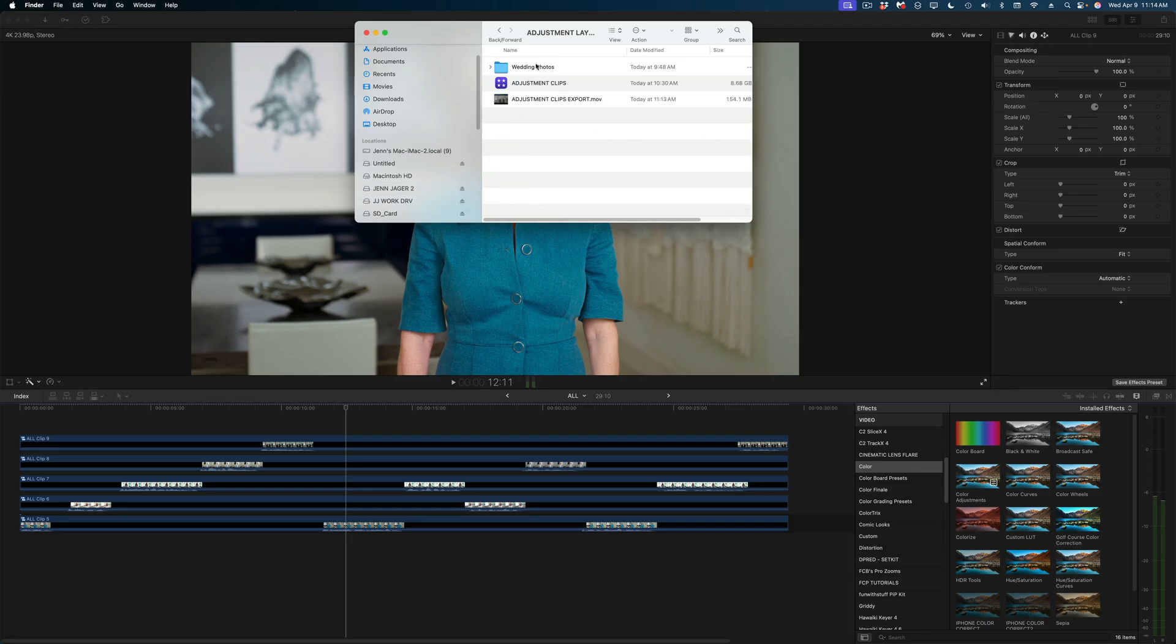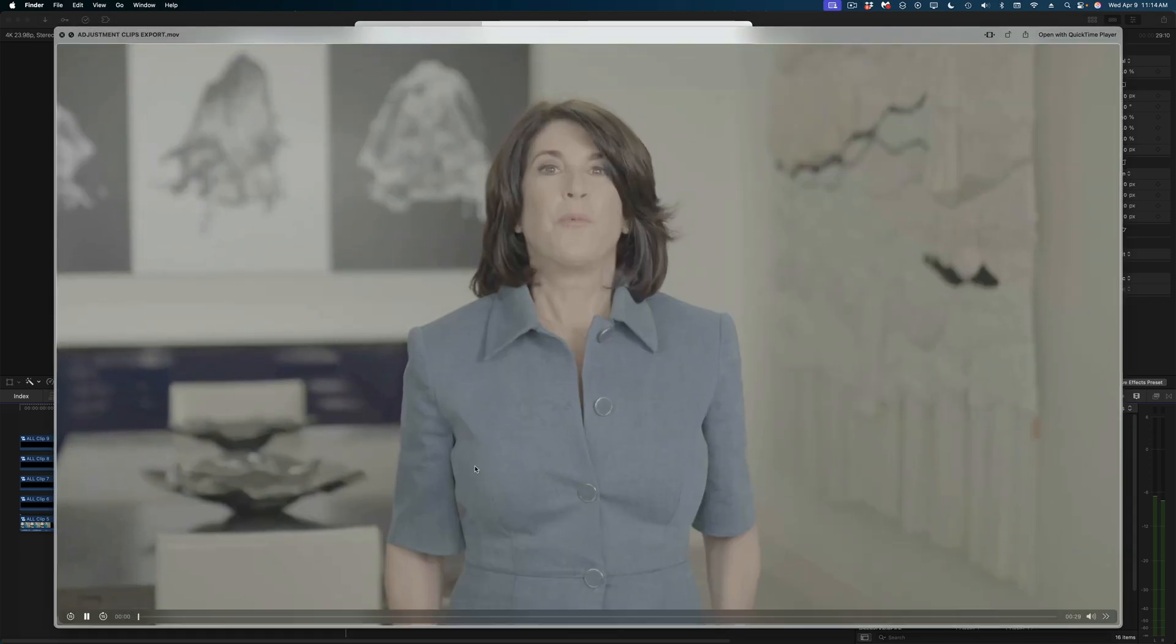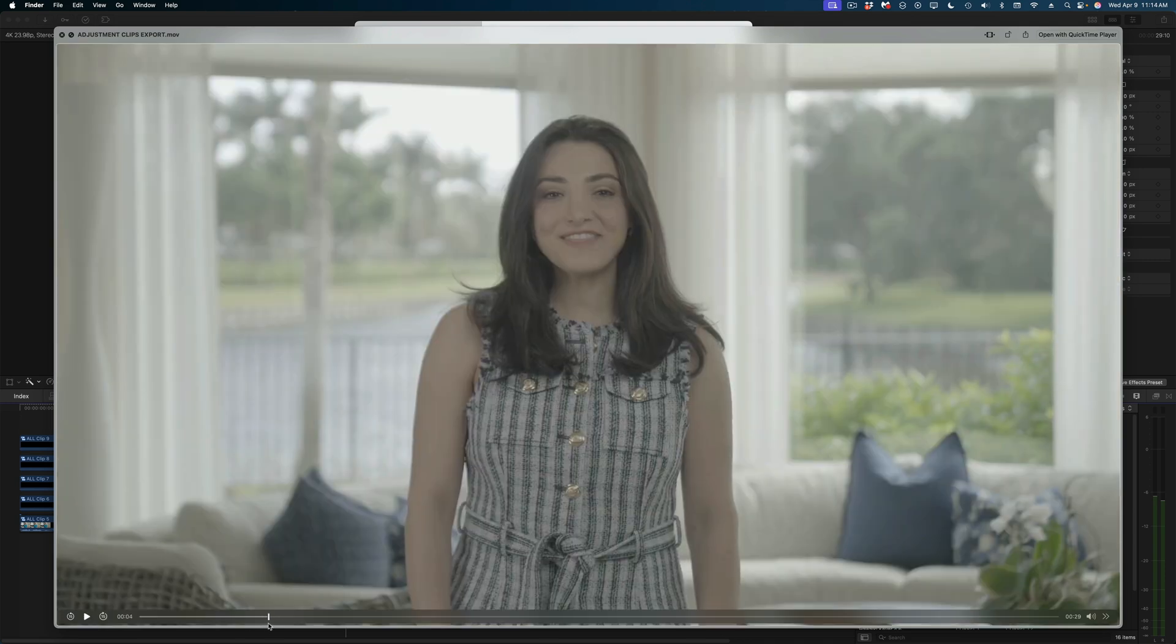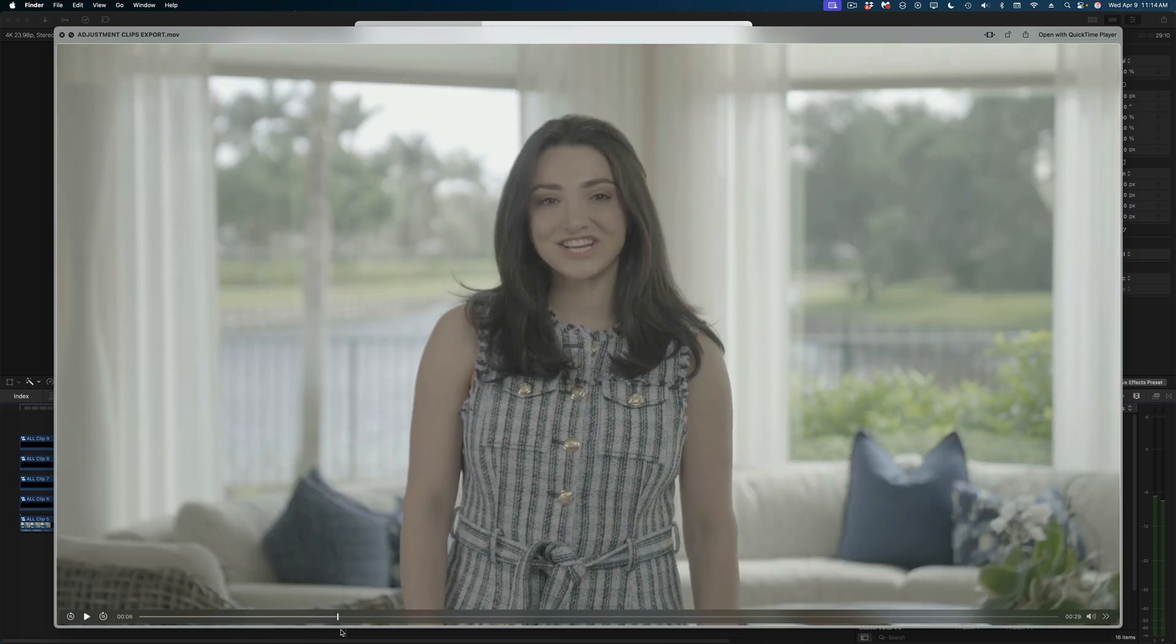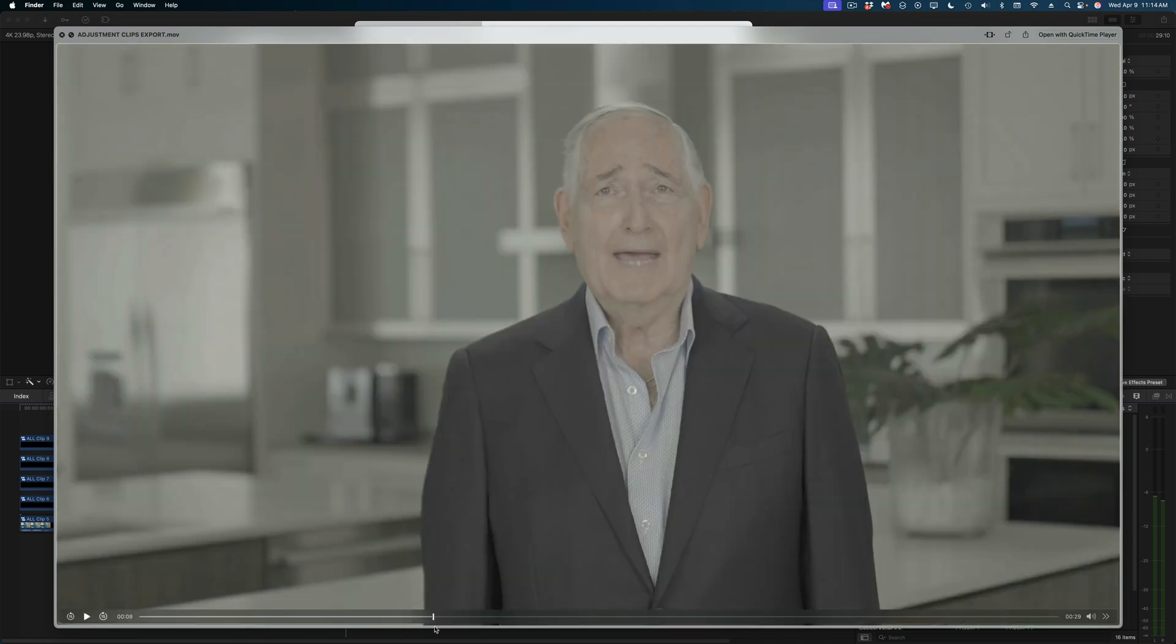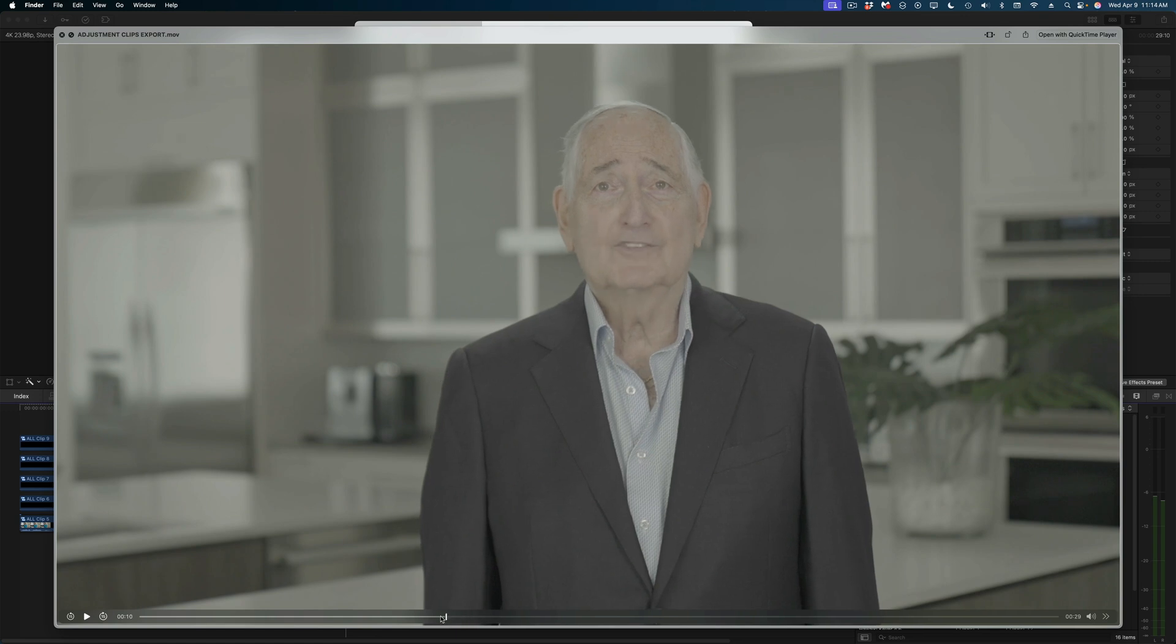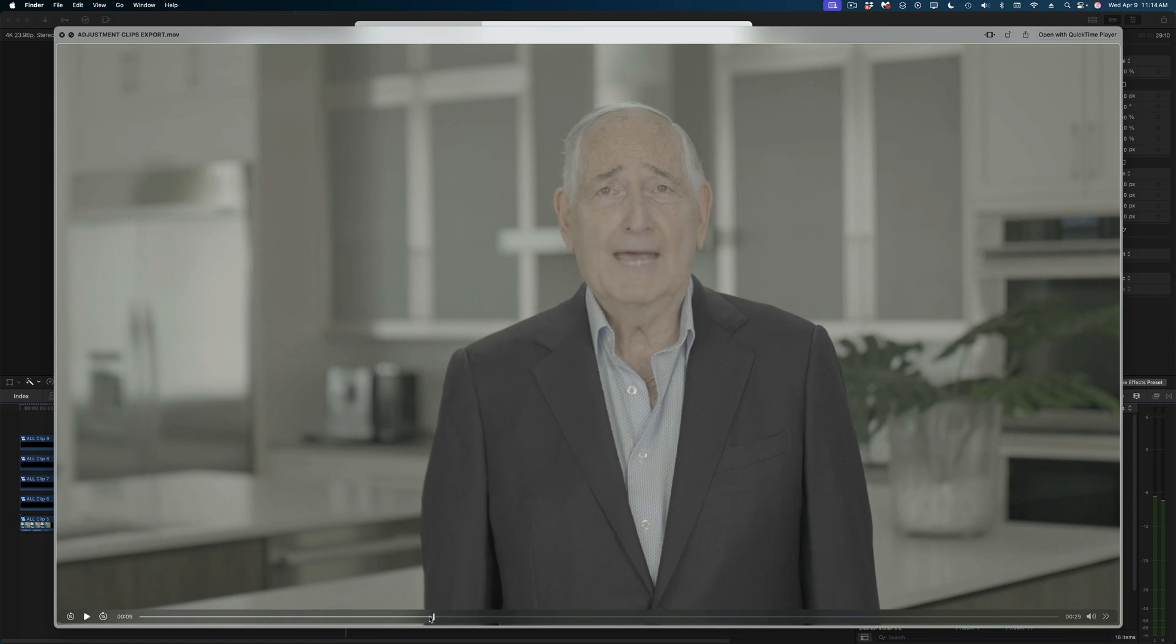What this has delivered to us is a version of our edited video without any effects that were laid into adjustment clips on it. Even though in this particular case, we had buried those adjustment clips into compound clips, it still recognized them on import and disabled them.